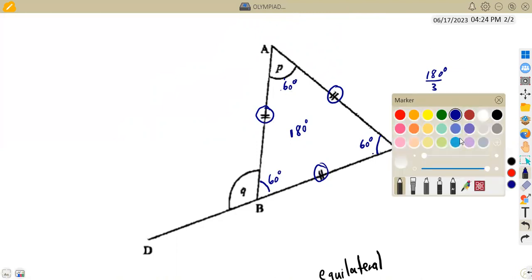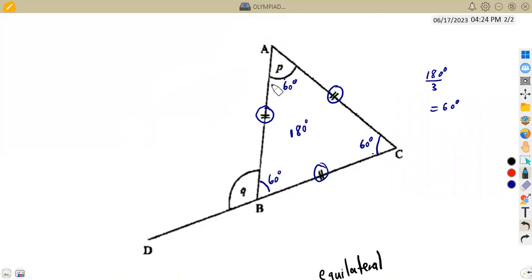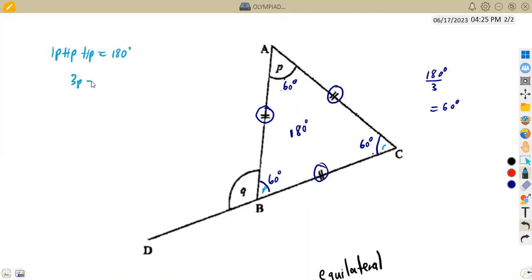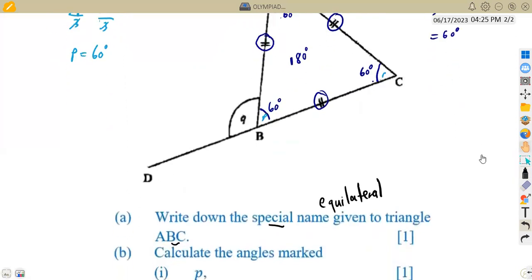Alternatively, you can ask yourself: if these angles are the same and I do not know this angle, I can refer to each as P because they are the same. So I'm going to have P plus P plus P — three angles. So this gives P plus P plus P, which must equal 180 degrees. That is 3P equals 180 degrees. Dividing both sides by three, we obtain the value of P, which is 60 degrees. So angle P is 60 degrees.